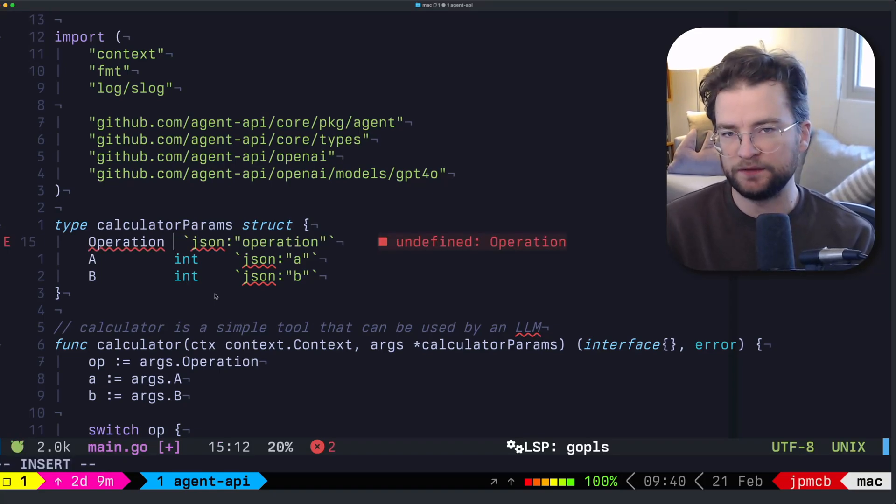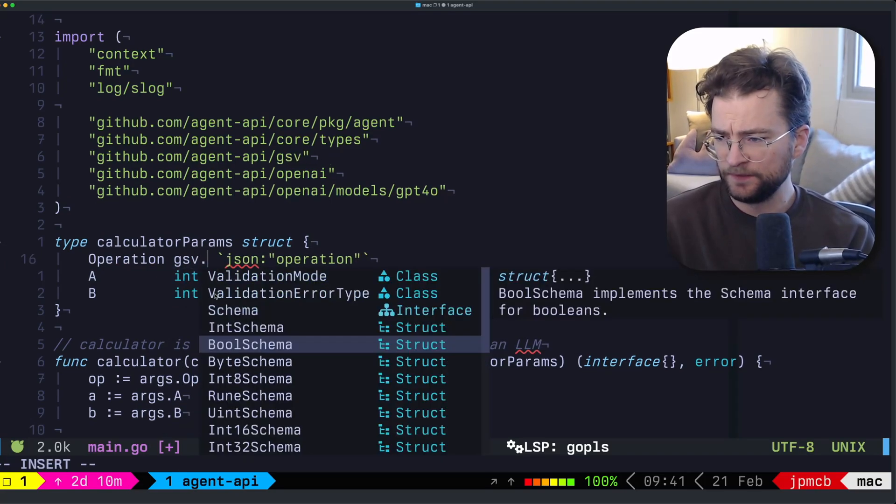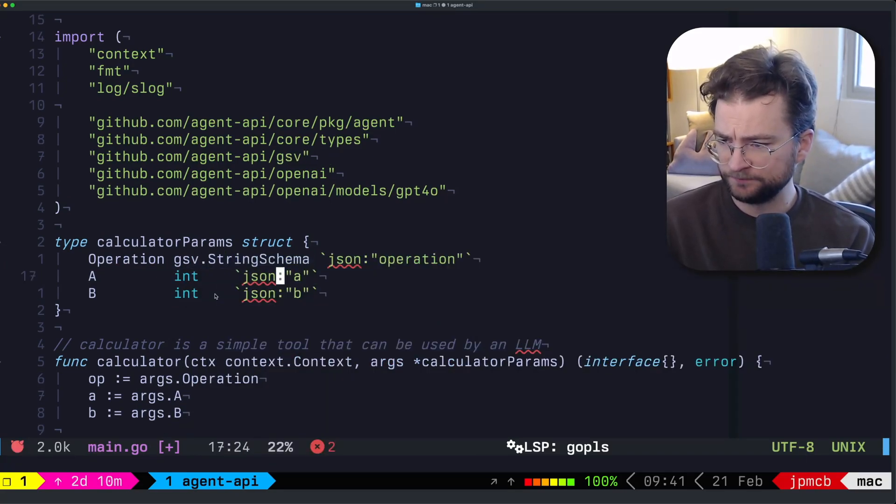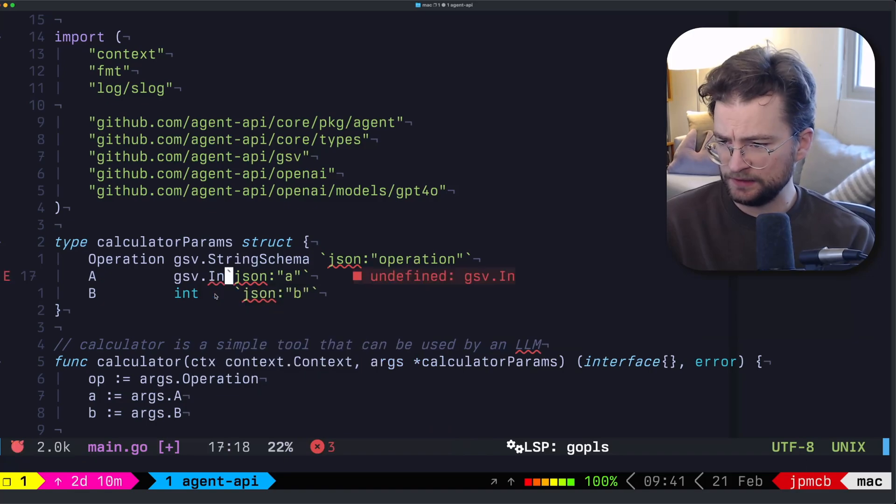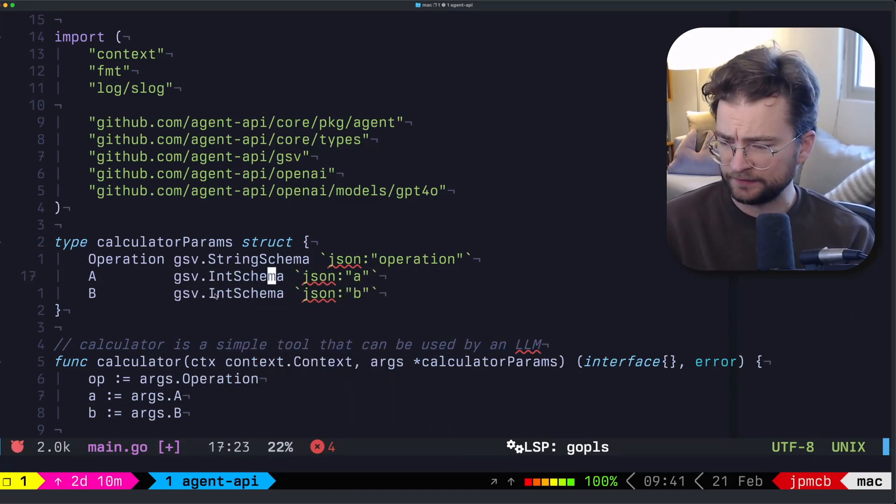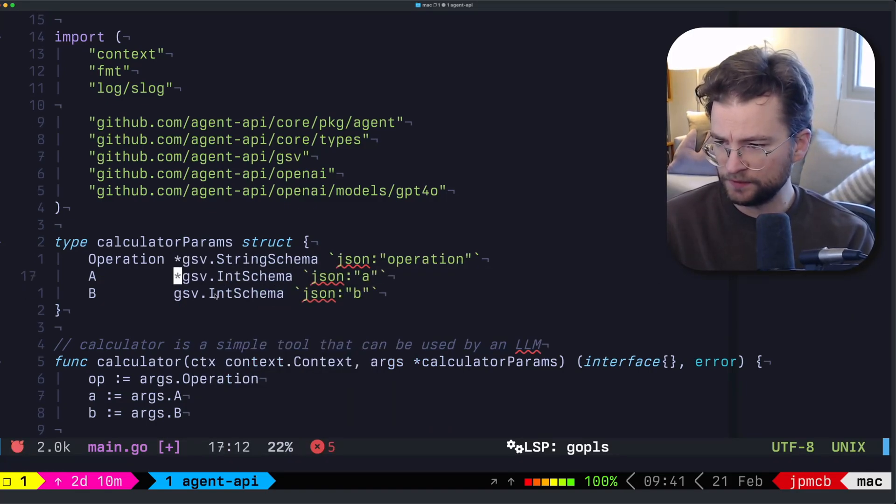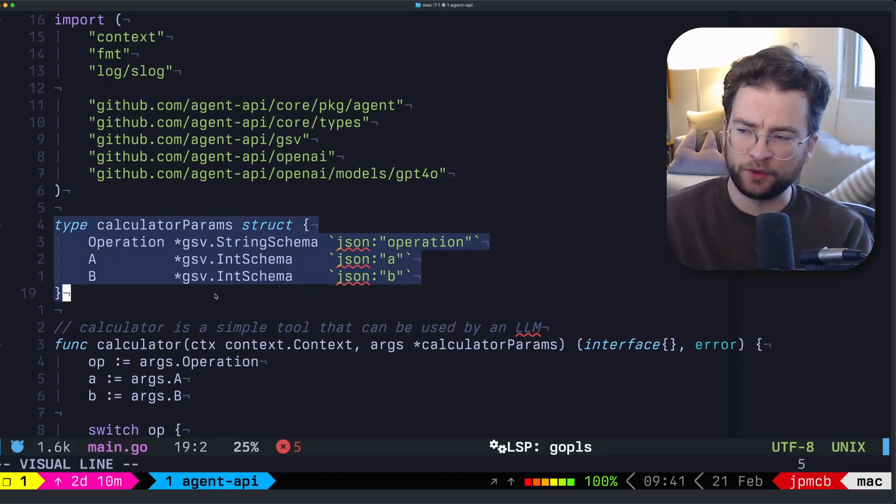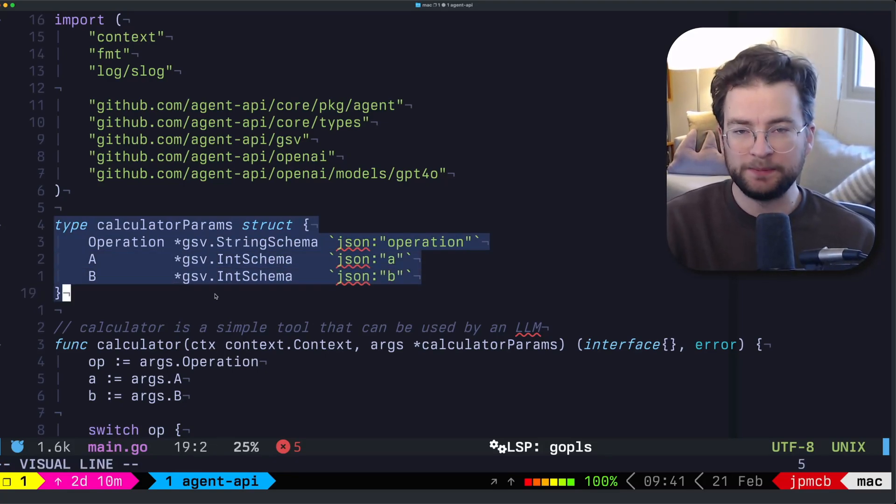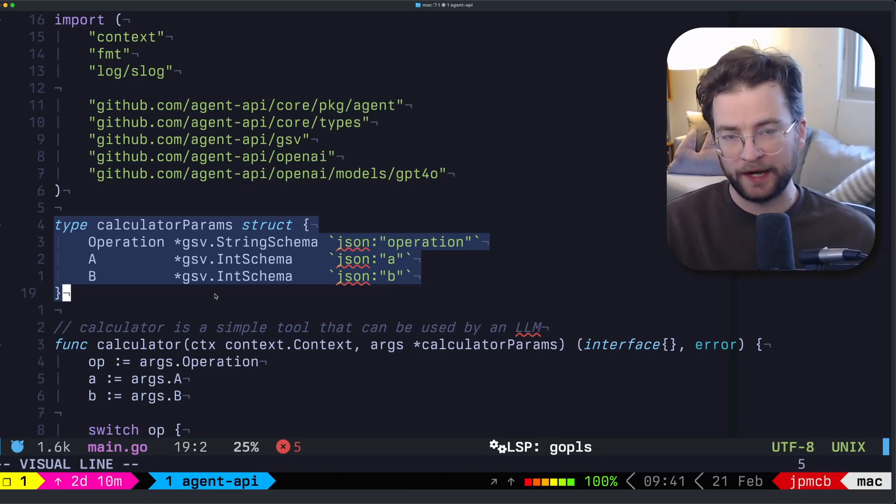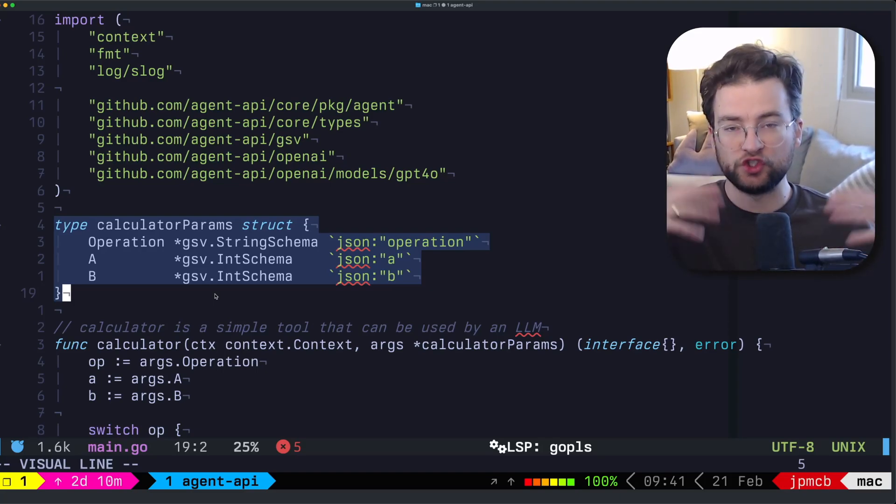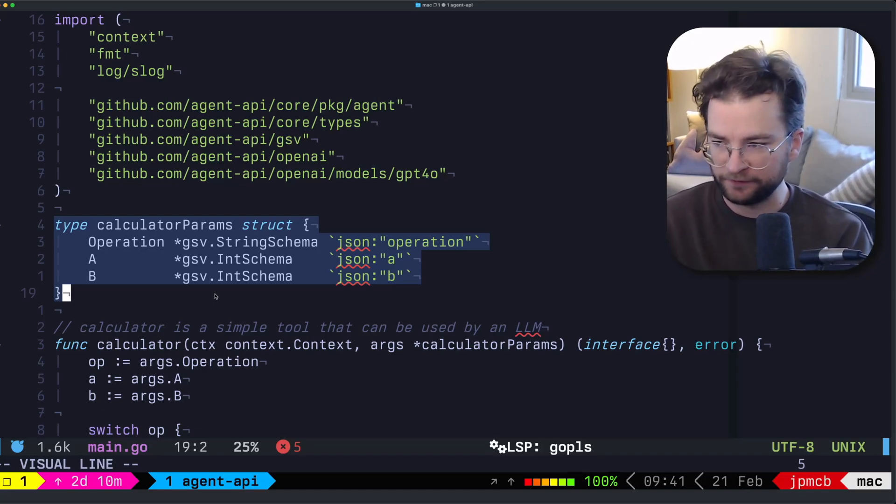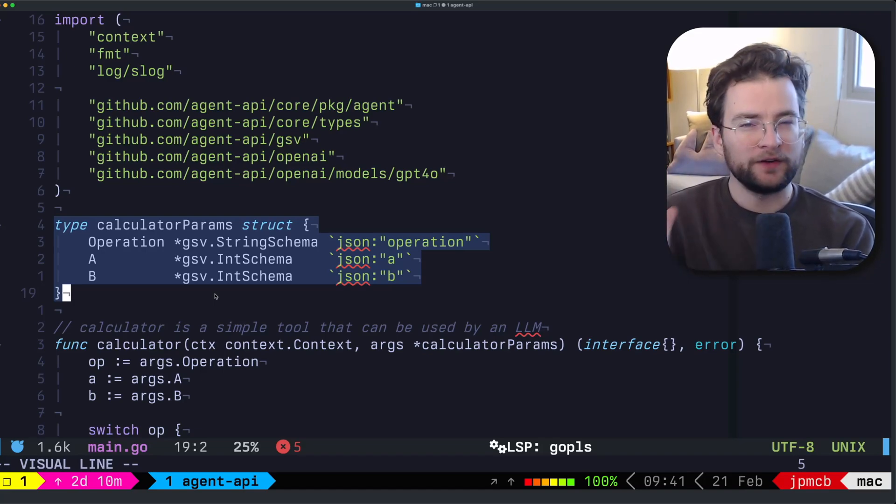So we want to get GSV, and this is going to be a string schema, this is going to be a GSV int schema, and that's also an int schema. And why don't we just make these pointers. This parameters is a schema validator, as well as being able to store the values when we actually grab the JSON that the LLM for the tool call is going to provide for us.